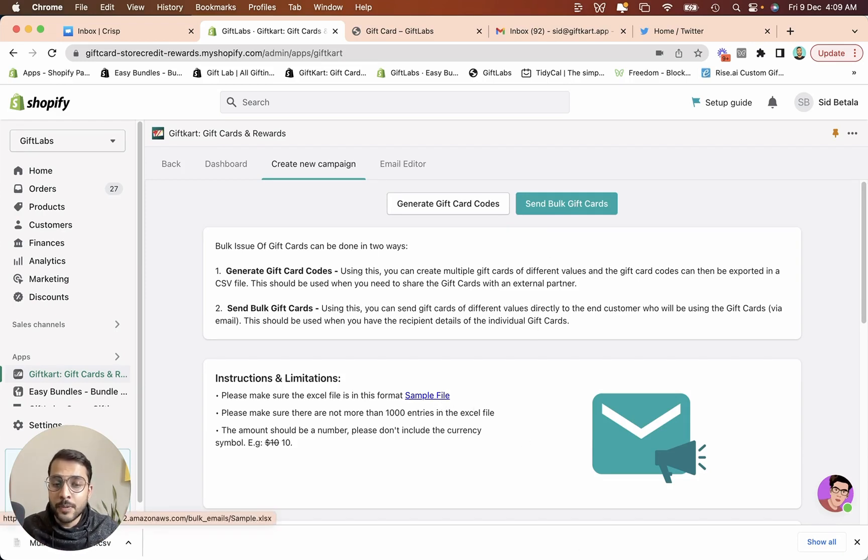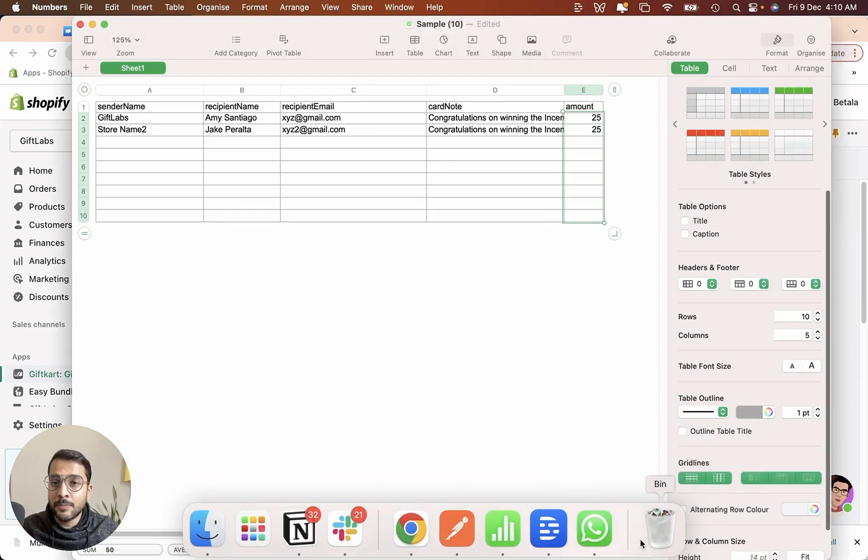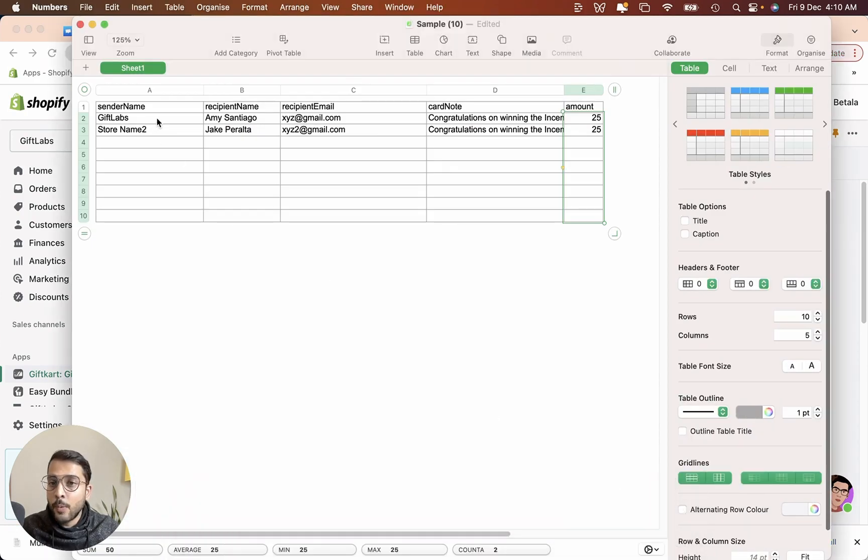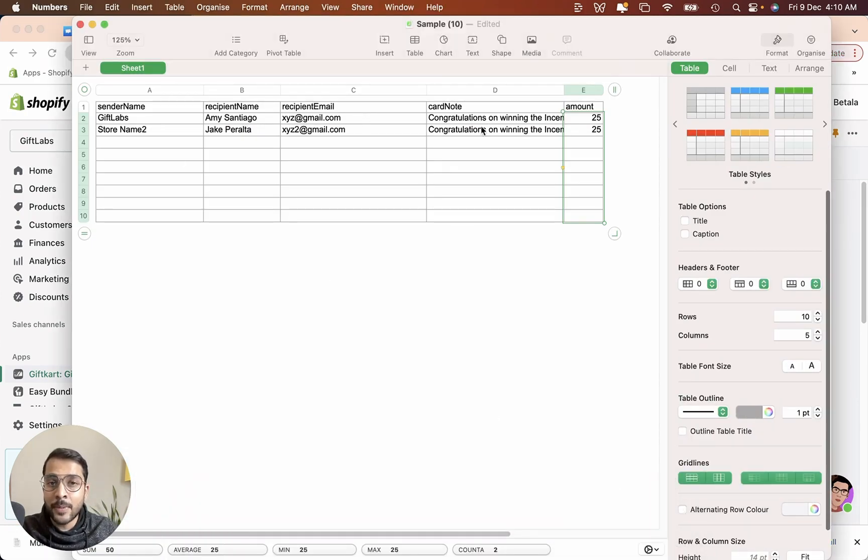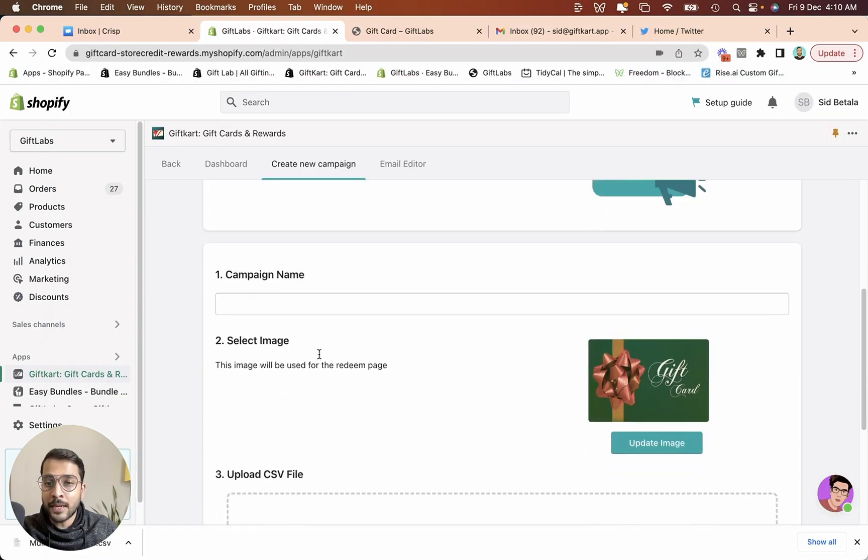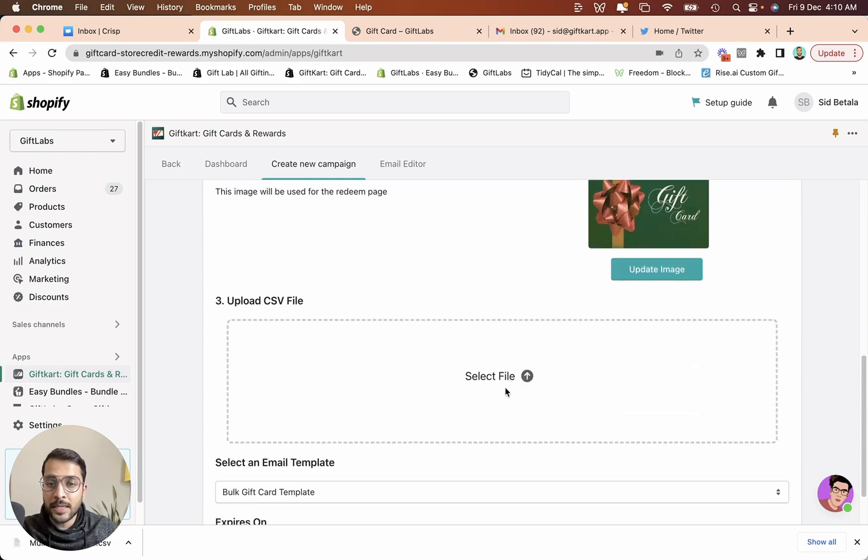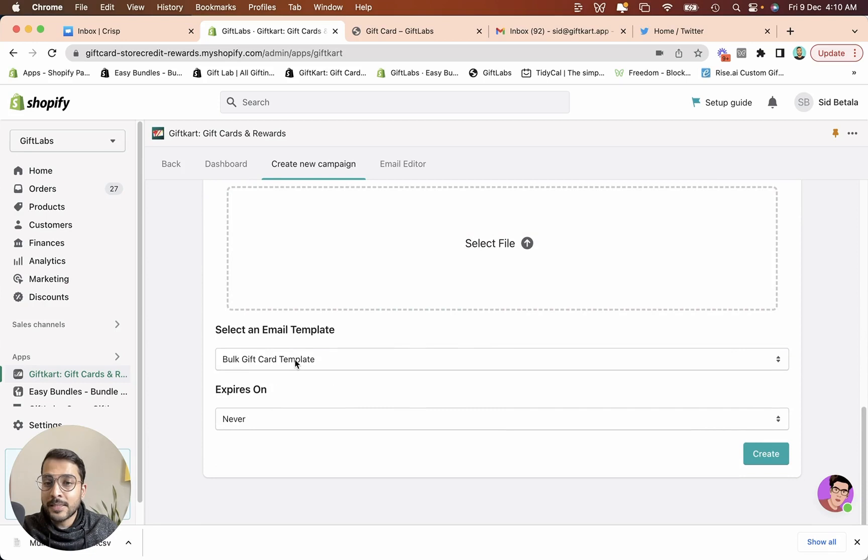Download the sample file here. The sample file is going to look something like this where you need to put in the sender name, the recipient name, the recipient email. You can put in a personalized card note and you can put in the amount. Once you have that set up, you create the campaign name, select the image of the gift card that goes into the email, upload this file here.